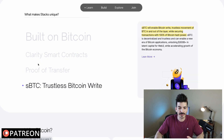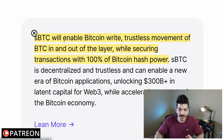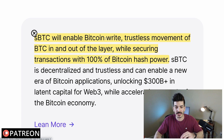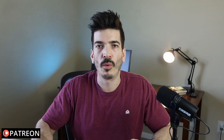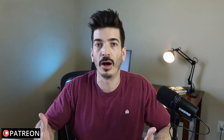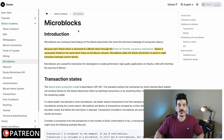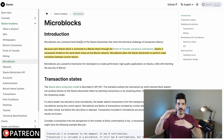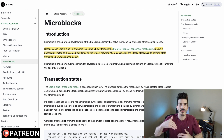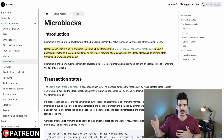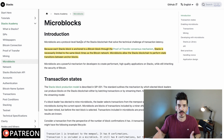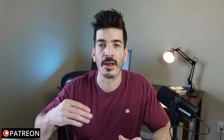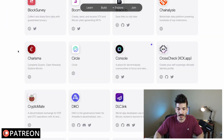This isn't automatic — Bitcoin miners have to voluntarily give up their Bitcoin to participate, so it's not like Stacks just works because ASICs and Bitcoin miners exist. They also have sBTC, which is trustless Bitcoin — it will enable trustless movement of Bitcoin in and out of the layer while securing transactions with 100% of Bitcoin hash power. I'm interpreting this as a wrapped version of Bitcoin on the additional layer. They also have microblocks, which break up the main blocks into smaller ones for faster finality between the 10-minute Bitcoin blocks.